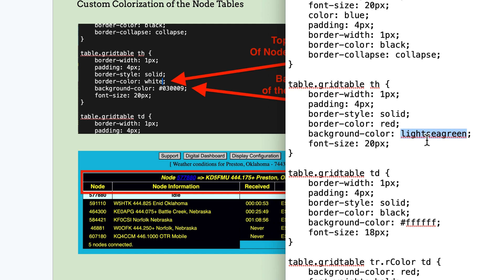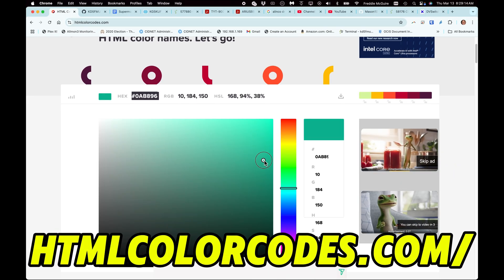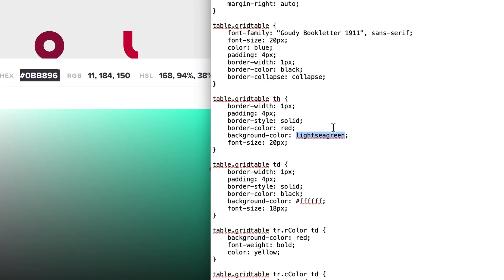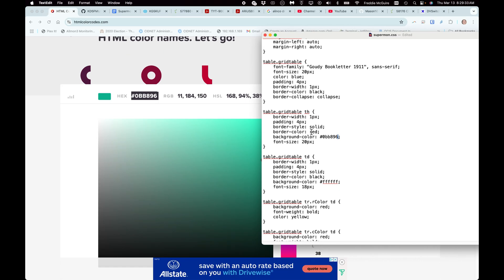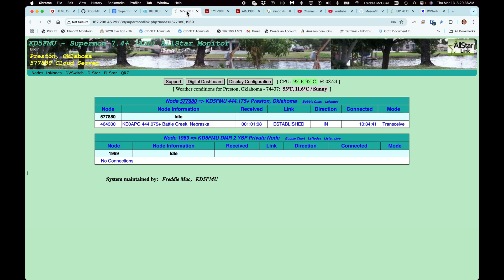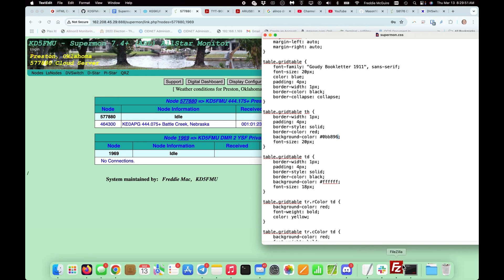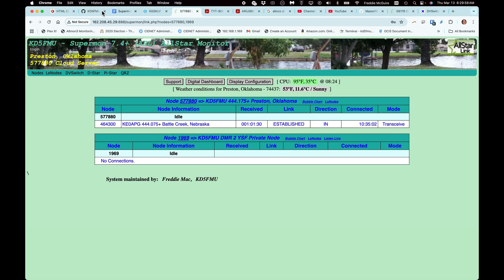You see light sea green here, but in the picture you see numbers because you can use either a color name or an HTML color code. If we want to make the background a specific shade of green, take the hex code, copy it, and replace 'light sea green' with it — make sure there's no space before the semicolon. We've also changed the border color to red. Hit save, upload it to the All-Star node.